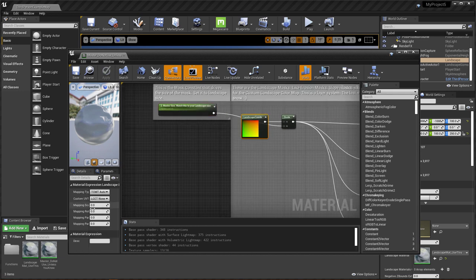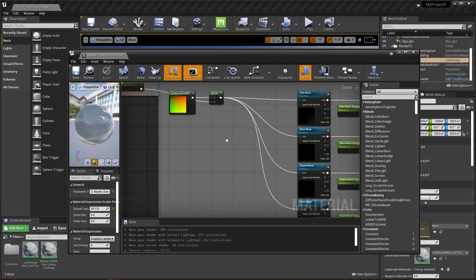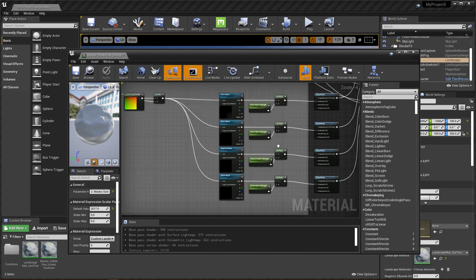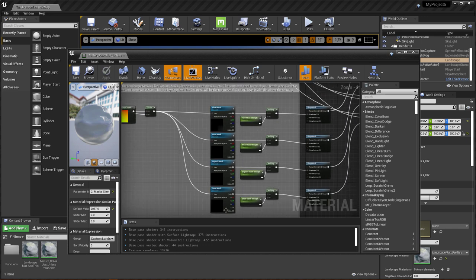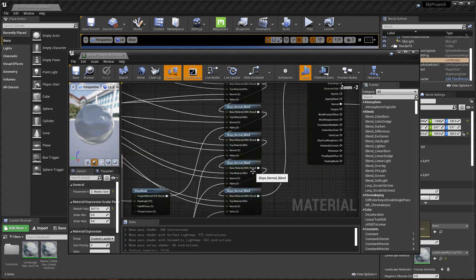And then I did the same thing here, overrode the mapping scale here with a constant into a divide node. And that's what controls the masks here. Cause you need your masks to be applied at the size of your landscape. Cause that's what they were generated for. And then they all just kind of go up into these slope normal blends.